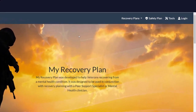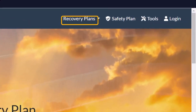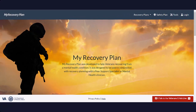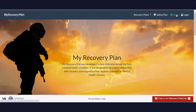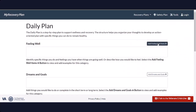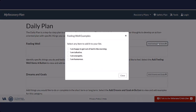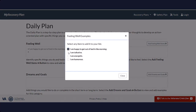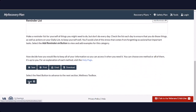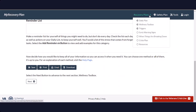In the upper right hand corner are the My Recovery Plan's Safety Plan and Tools buttons. The Recovery Plan consists of different sections. It is best that when you first create your plan to begin with the daily plan. If you need to return to a section, you can navigate directly to it by using the navbar drop-down.